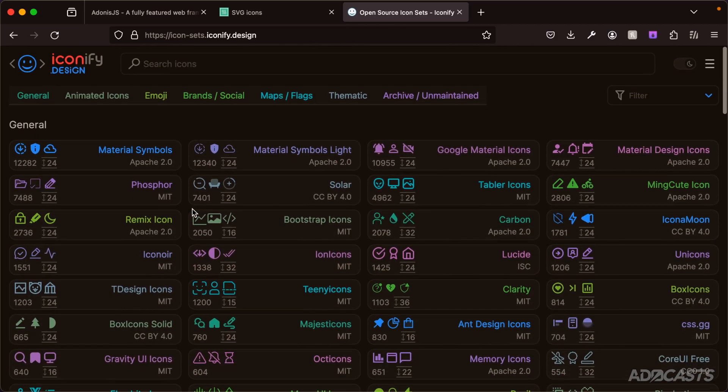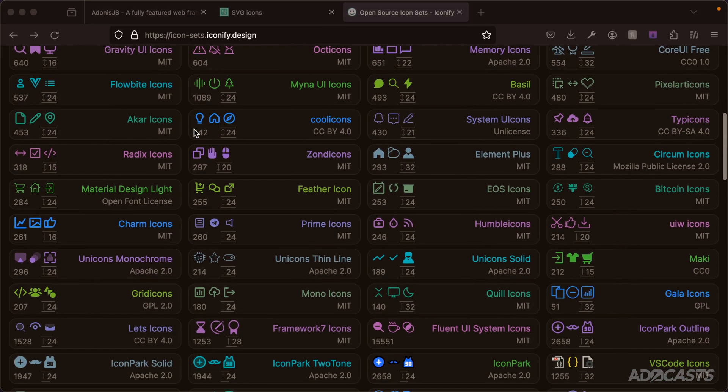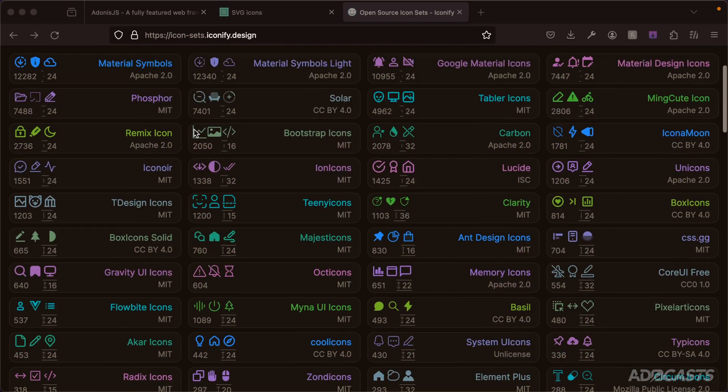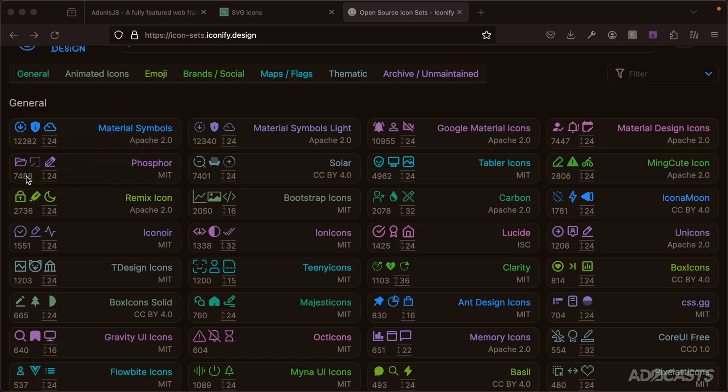Let's scroll back up to the top. Out of all of these different icon packages, all that we need to do is pick one that we would like to use. You have the number of icons that are included within the package - Material Symbols includes a little over 12,000, Phosphor includes a little over 7,000, Remix 2,000, and so on. For this particular lesson we'll be installing Phosphor, but you can swap this out relatively easily with any of these other packages.